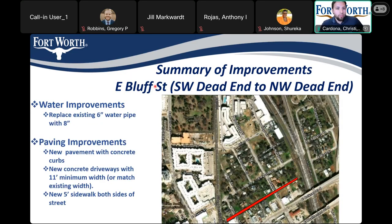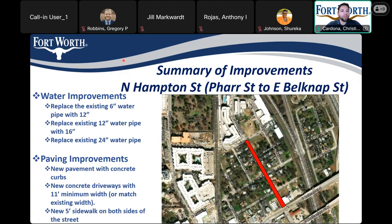For the summary improvements, starting with East Bluff Street: water improvements will replace the existing 6-inch water pipe with a new 8-inch water pipe. For pavement improvements, there will be new pavement with concrete curbs, new concrete driveways with a minimum width or match existing, and new 5-foot sidewalks on both sides. For North Hampton Street, water improvements will replace the 6-inch pipe with 12-inch, an existing 12-inch with 16-inch, and an existing 24-inch water pipe. Pavement improvements include new pavement with concrete curbs, new concrete driveways with 11-foot minimum width or match existing, and new 5-foot sidewalks on both sides.